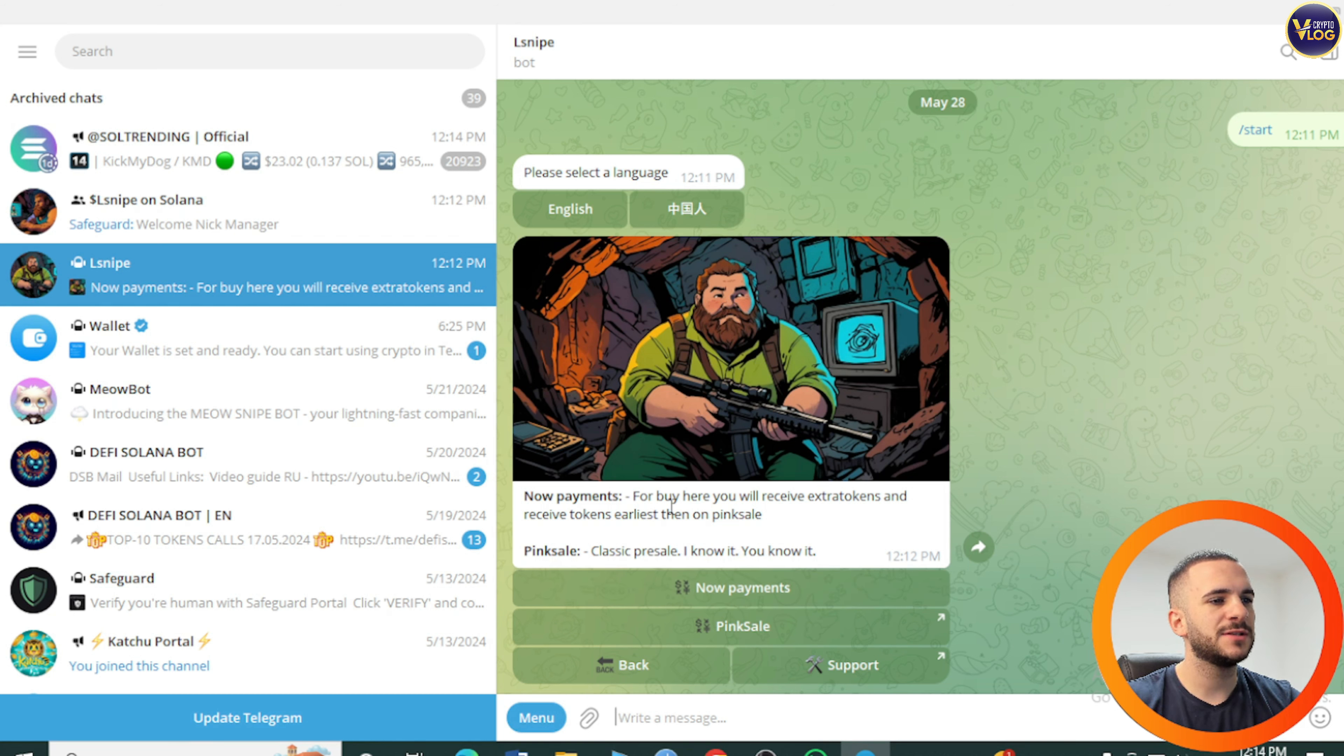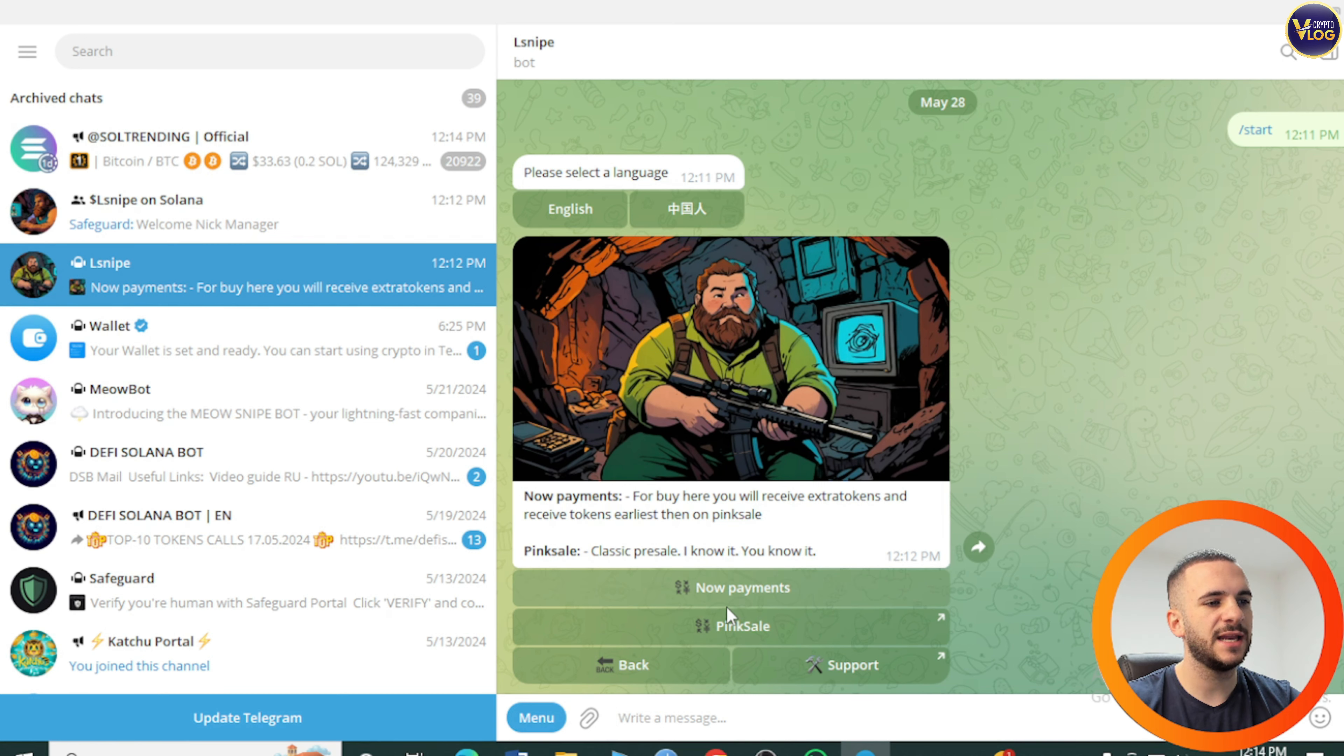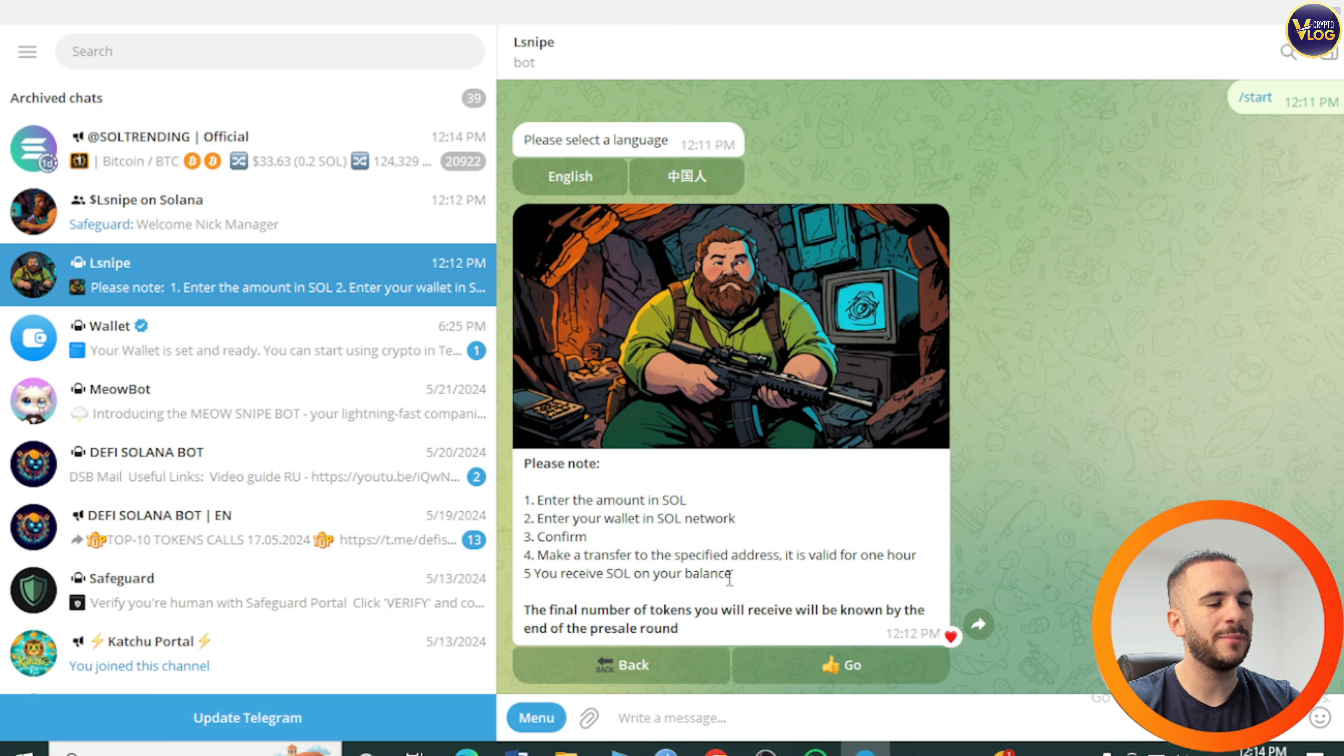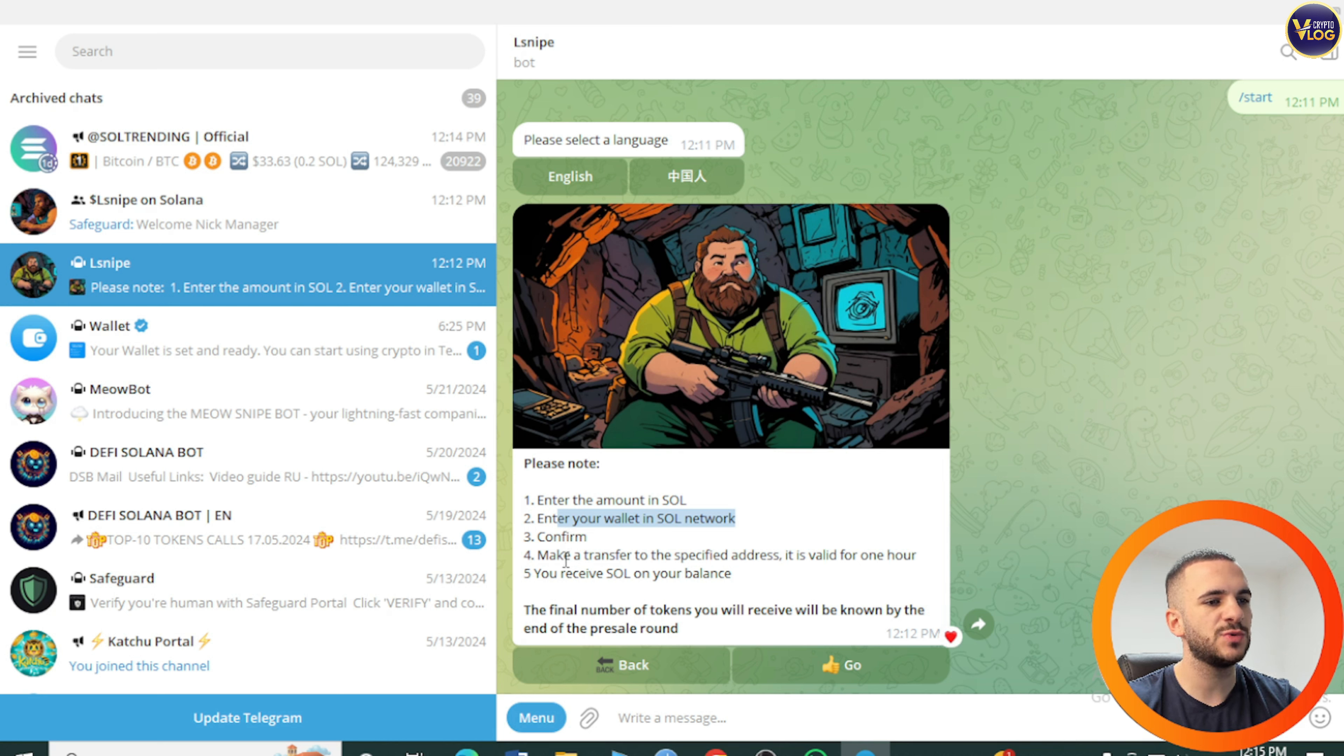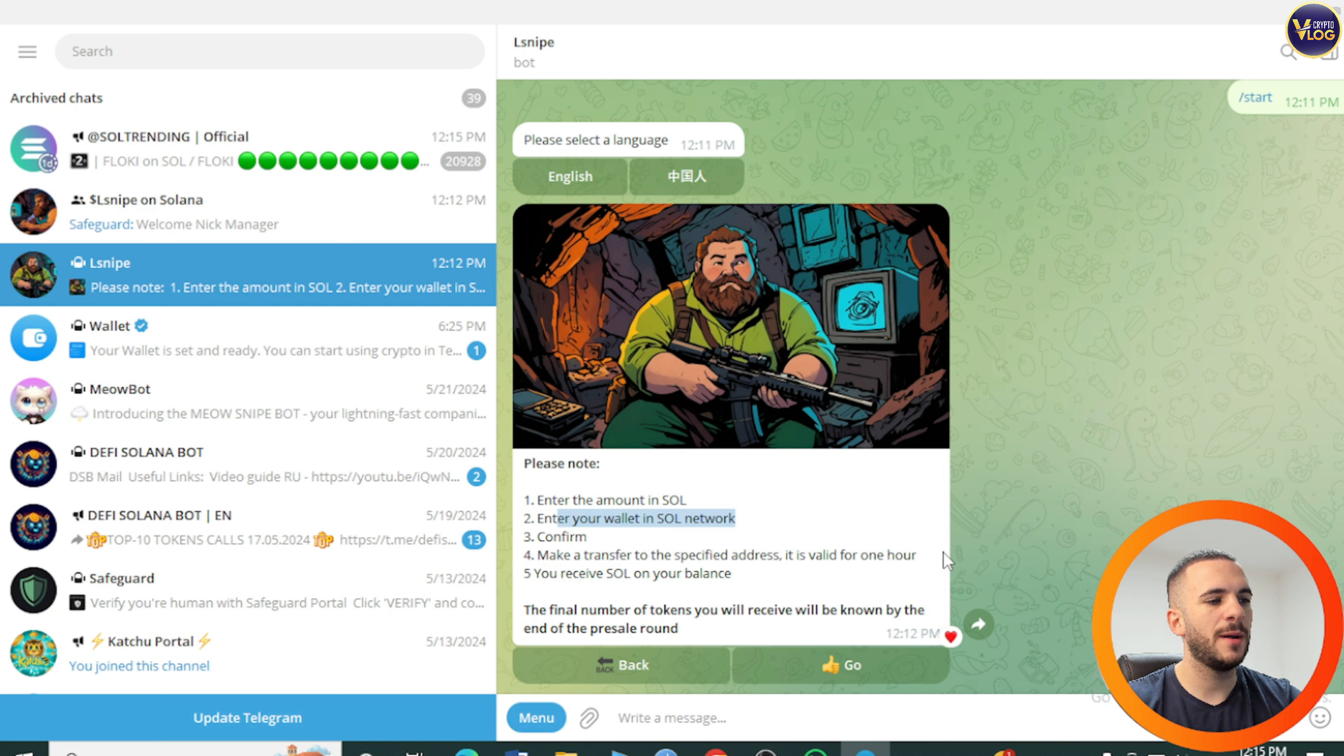Press on pre-sale right here. Now payments for buying here, you will receive extra tokens and receive tokens earliest than on pink sale. Classic pre-sale on pink sale. Let's press on now payments. Please note: Enter the amount in Sol, enter your wallet in Sol network, confirm and make a transfer to a specified address. It's valid for one hour. You receive Sol on your balance. The final number of tokens you will receive will be known by the end of the pre-sale round.